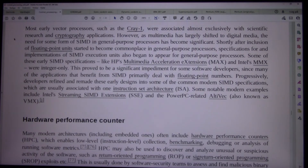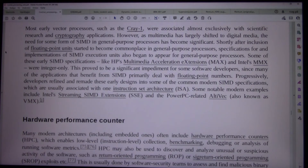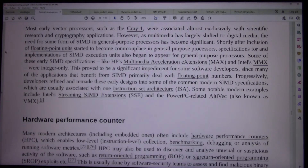Shortly after inclusion of floating point units started to become commonplace in general purpose processors, specifications for and implementations of SIMD execution units also began to appear for general purpose processors. Some of these early SIMD specifications, like HP's Multimedia Acceleration Extensions (MAX) and Intel's MMX, were integer only.